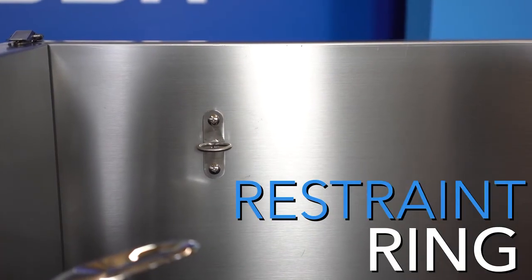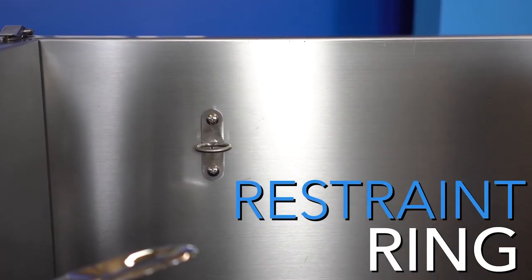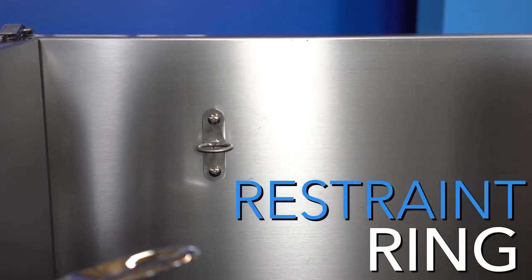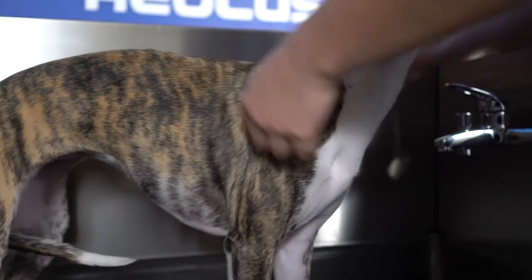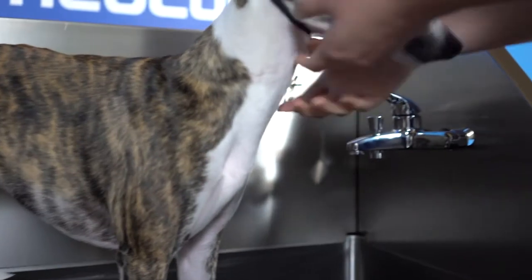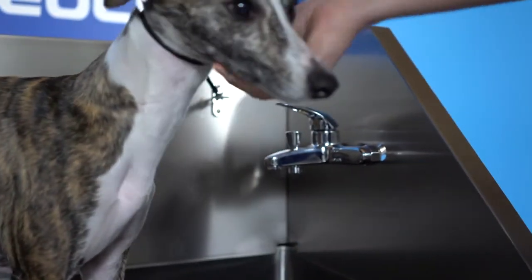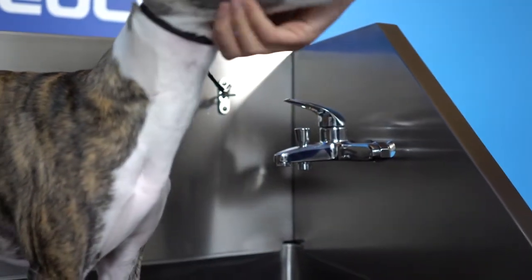The splash guard on each tub features a restraint ring where you can easily clip a lead to keep your animal restrained while bathing.